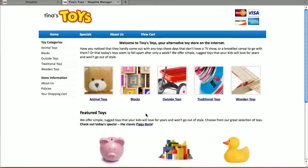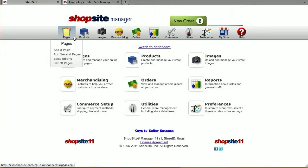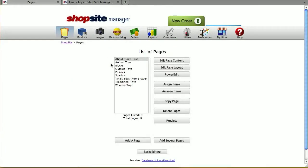Both ShopSite Manager and ShopSite Pro have a product search feature which you can enable in your store. To turn on the product search feature, you're going to log into your ShopSite back office and click on Pages.